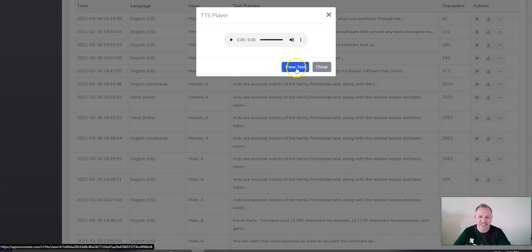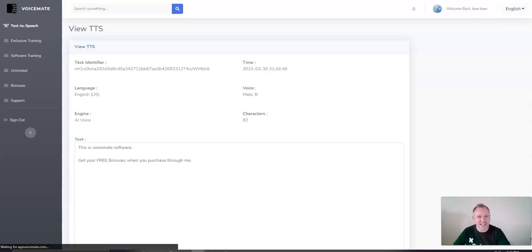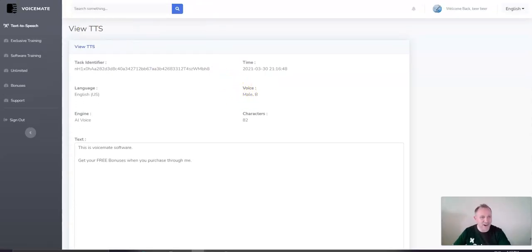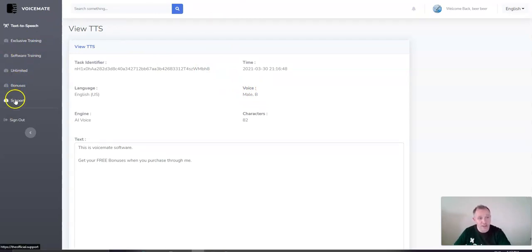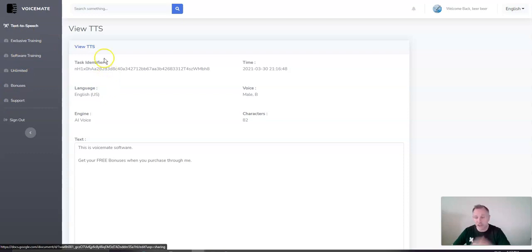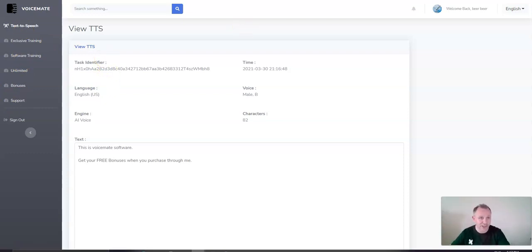All right. So, see how easy this is to use. And all of this comes. There's exclusive training. There's software. There's an unlimited version in the bonuses all in your dashboard that you're able to choose.